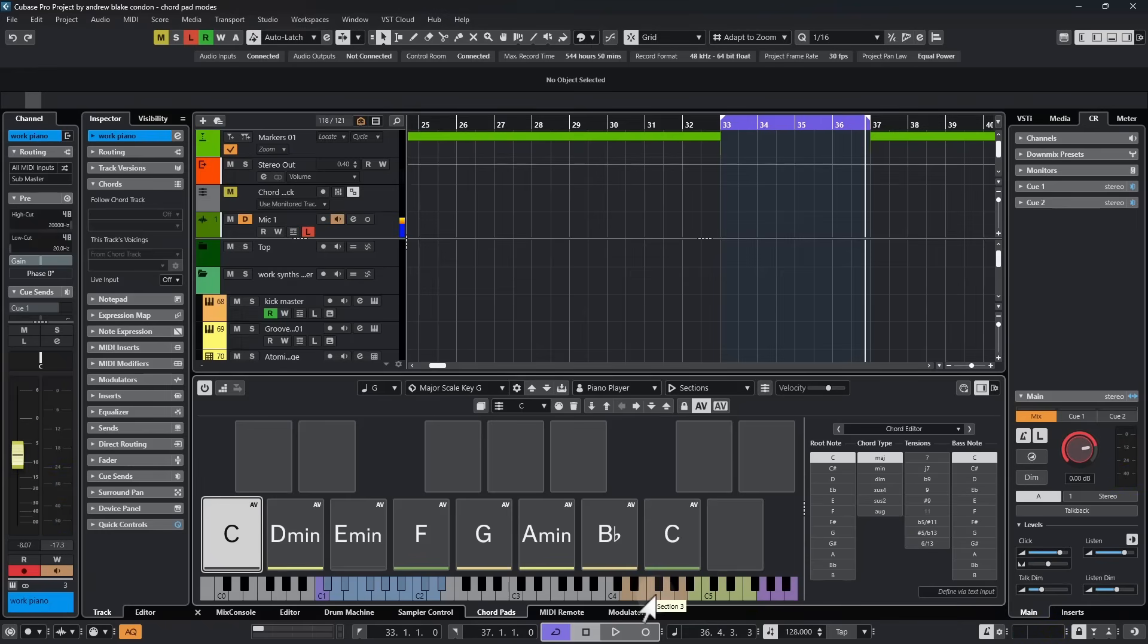That note is now offset by three semitones. So if you hit the F4 key, that's the actual pitch. If I hit this key right here, that's that same note, but now it's offset by three semitones.